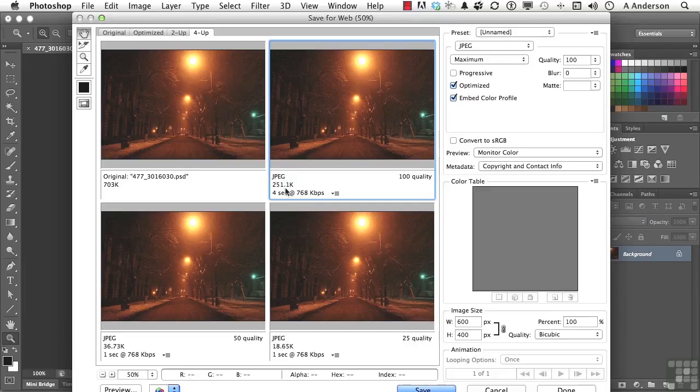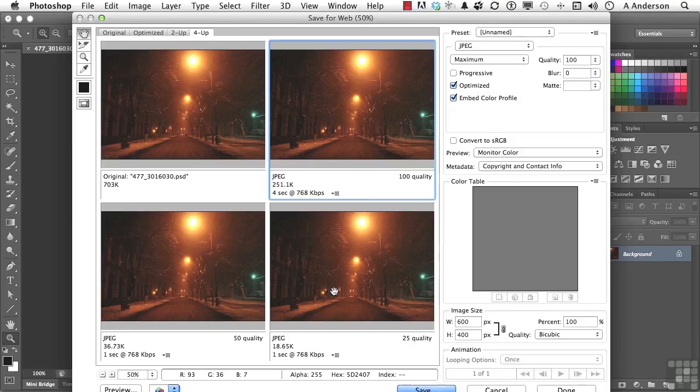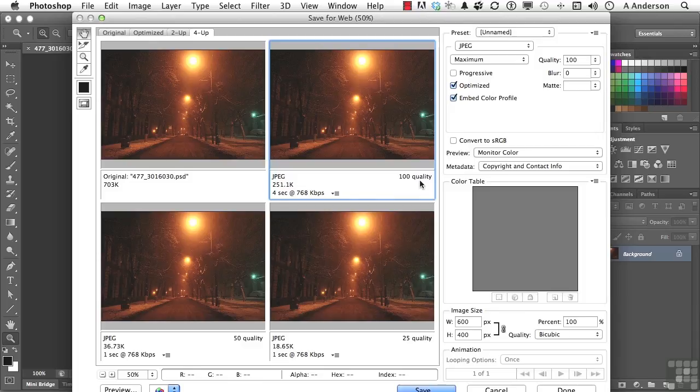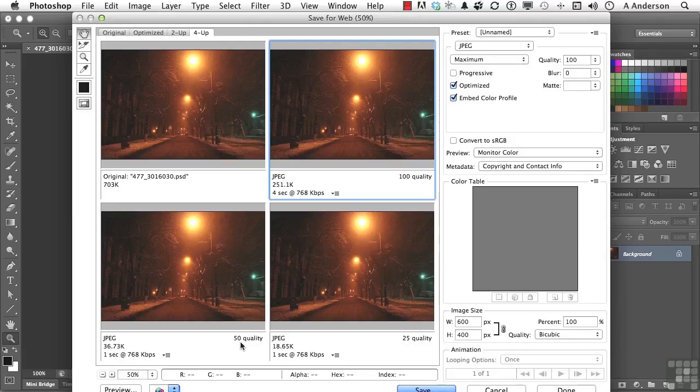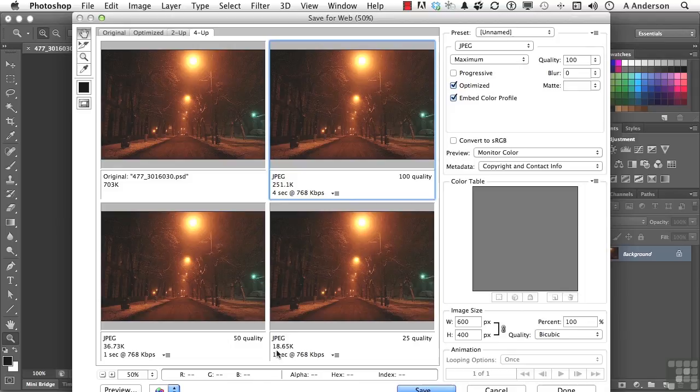Now, the first one, actually, they're all three right now, JPEGs. And if you are working to the internet, it's probably the format you're going to use. This one is at 100% quality, 251K. And that's not too bad. That's taking it down. This one's at 50% qualities. With JPEGs, it's about the quality number. 36K, one-second download. And this one's at 18.65K. It's at 25% quality. Again, it's about as low as you're going to get. One-second download.